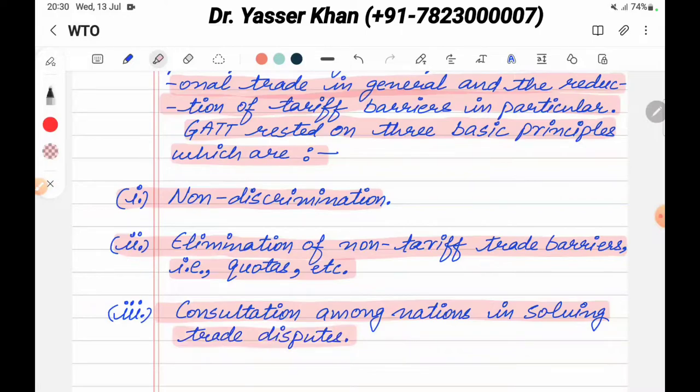If two or more countries have a trade dispute, a new way will be found to solve it through consultation.